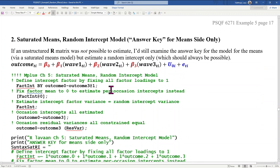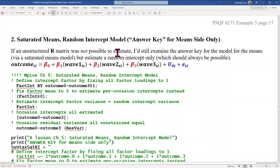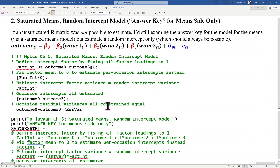The second model was saturated means, random intercept. This is what you would do if you had unbalanced data or too many occasions relative to the number of people — it simplifies the variance side. The purpose of this model is to get a sense of what the average trajectory would look like; the saturated means part is why we would do this. In this case I am invoking latent factors to form a random intercept.